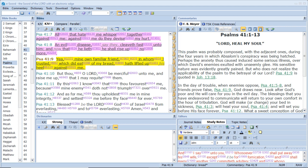But thou, O Lord, be merciful unto me and raise me up that I may requite them. By this I know that thou favorest me, because mine enemy doth not triumph over me. And as for me, thou upholdest me in mine integrity and settest me before thy face forever. Blessed be the Lord God of Israel from everlasting and to everlasting. Amen and amen.